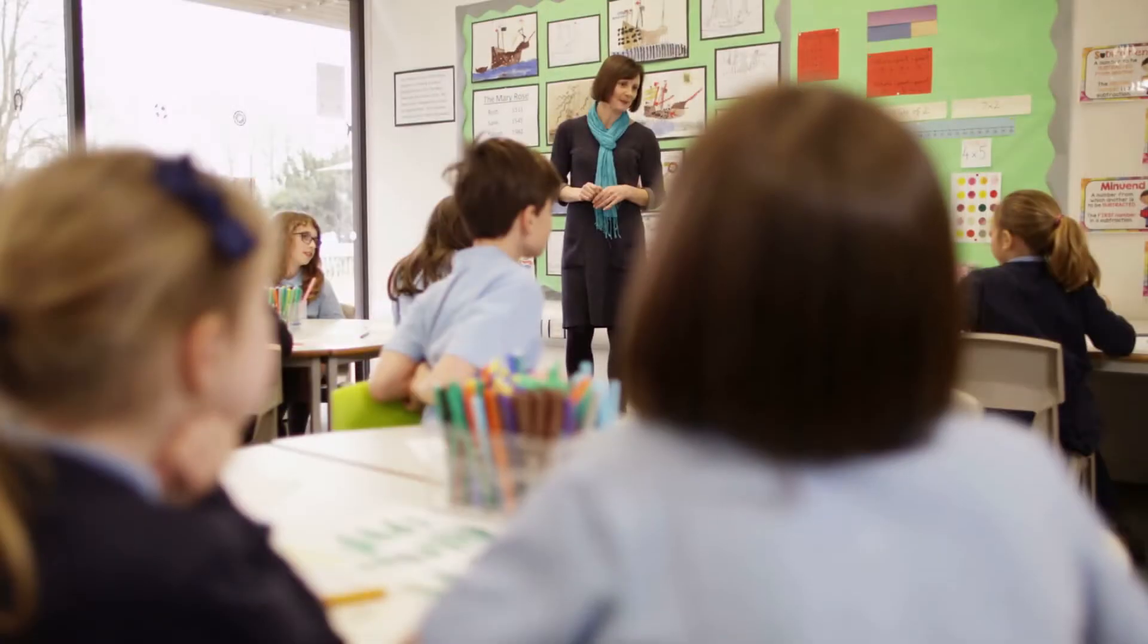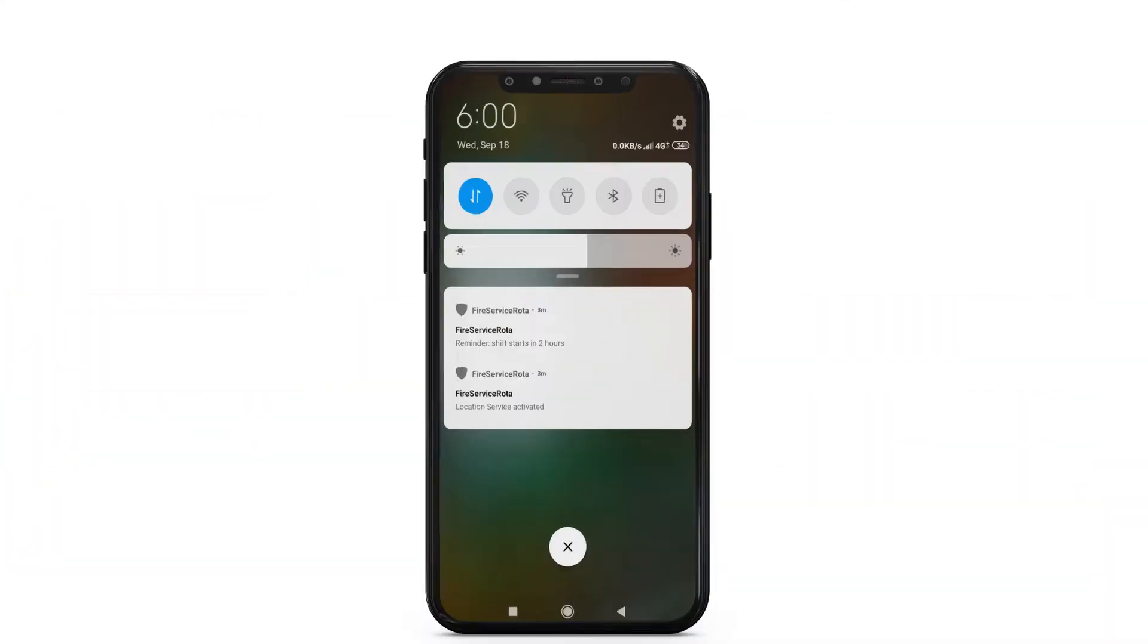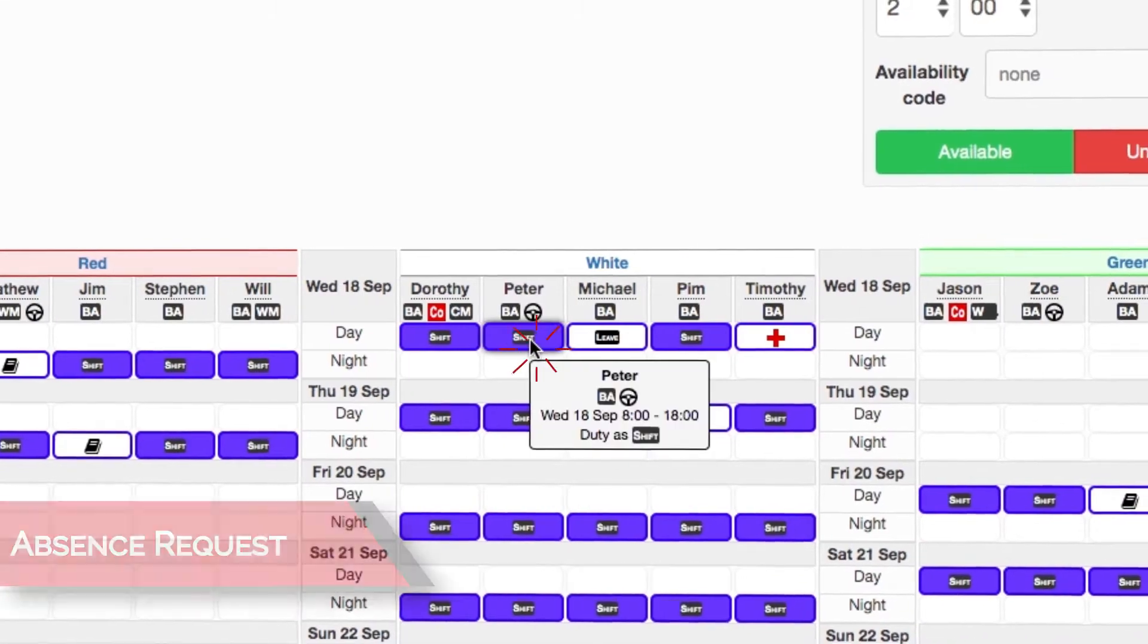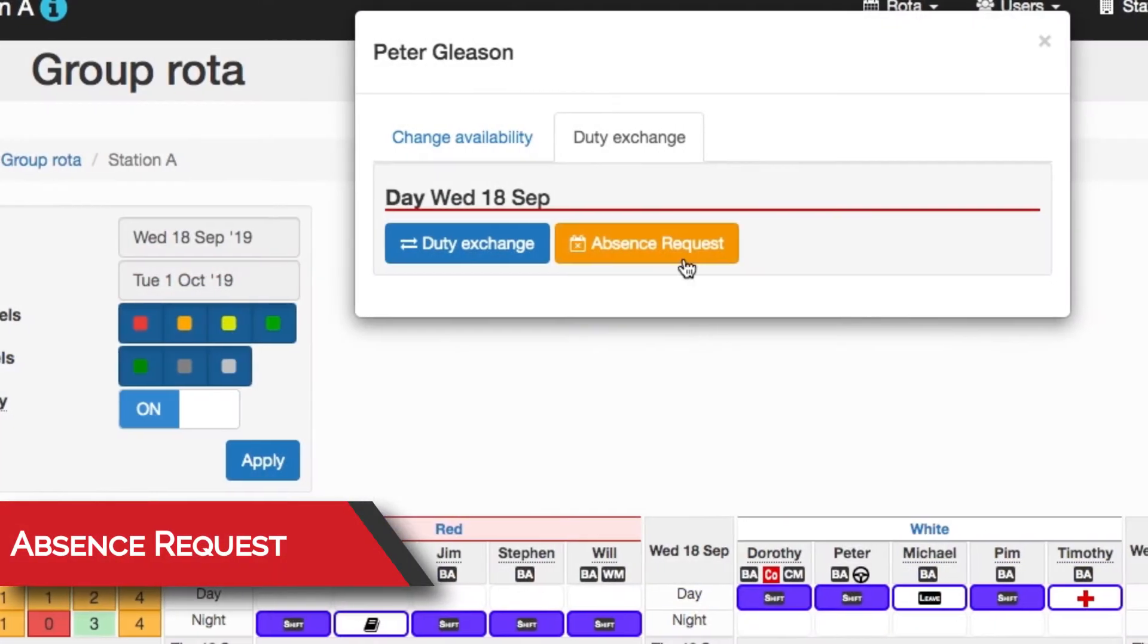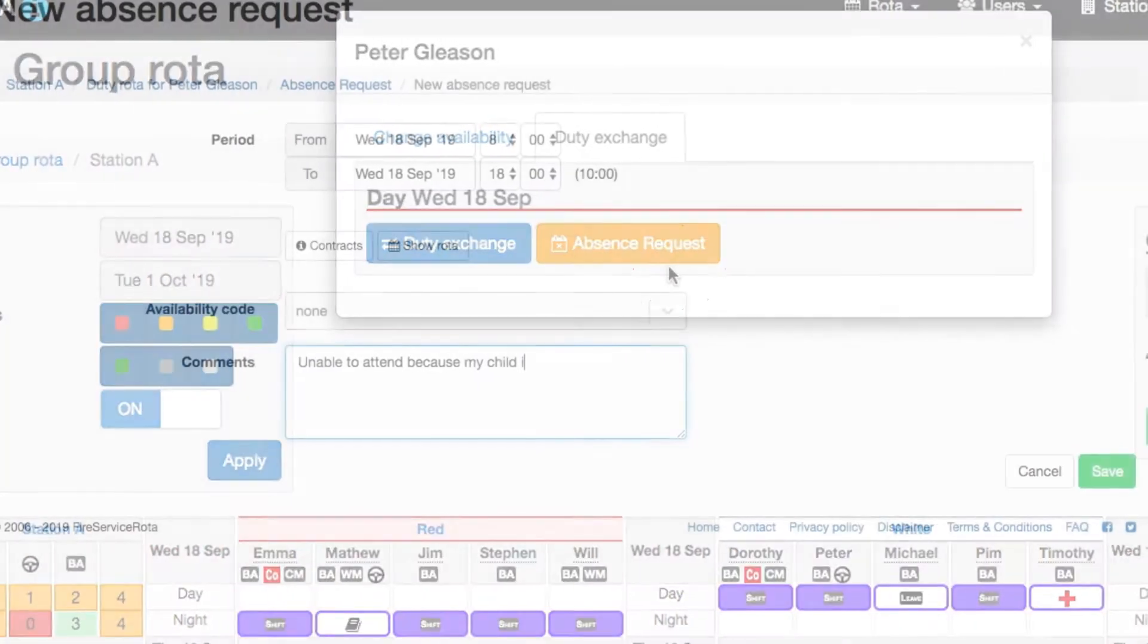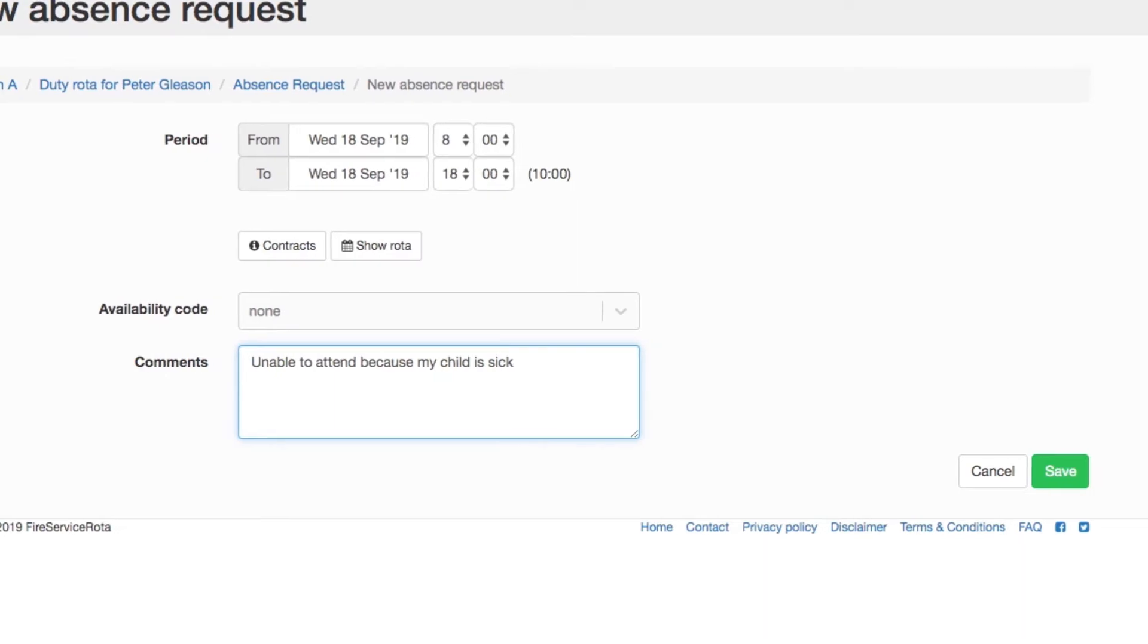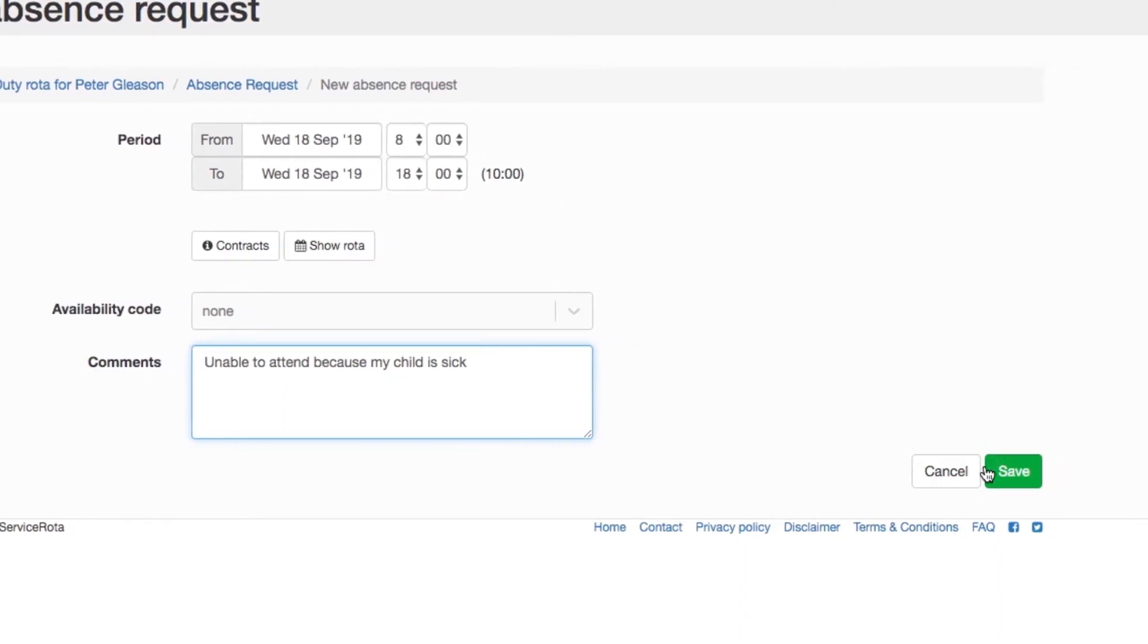Meet Peter, a full-time firefighter. This morning, Peter's son woke up feeling very sick and couldn't go to school. Peter has to stay at home and take care of him. Later in the morning, Peter receives a notification on his phone, reminding him of his upcoming shift in two hours. Knowing he can't attend, he opens Fire Service Rota on his computer and submits an absence request explaining his situation.